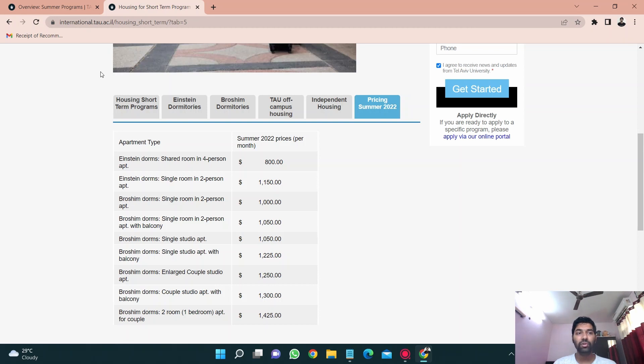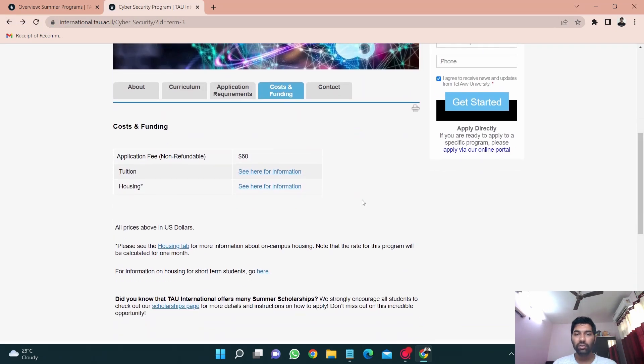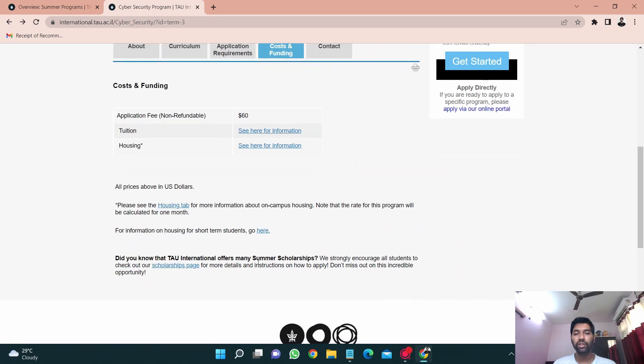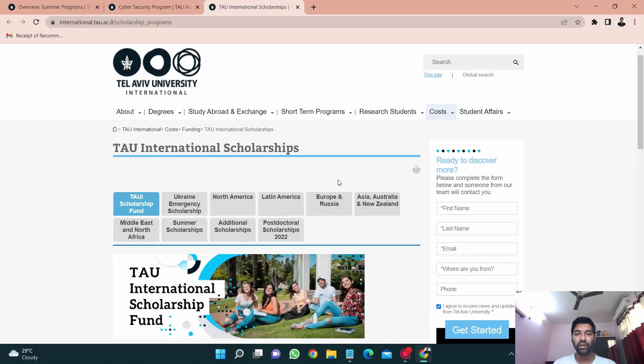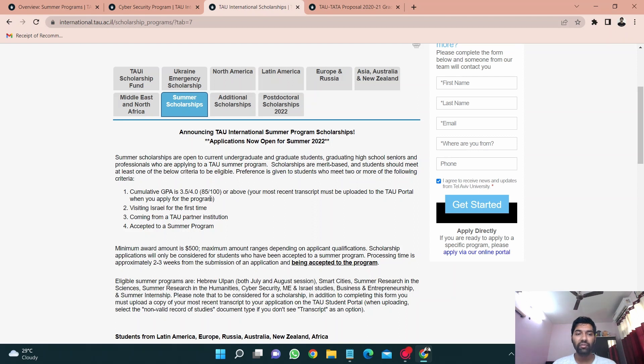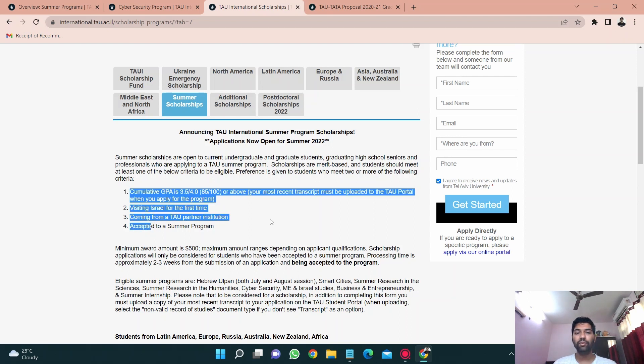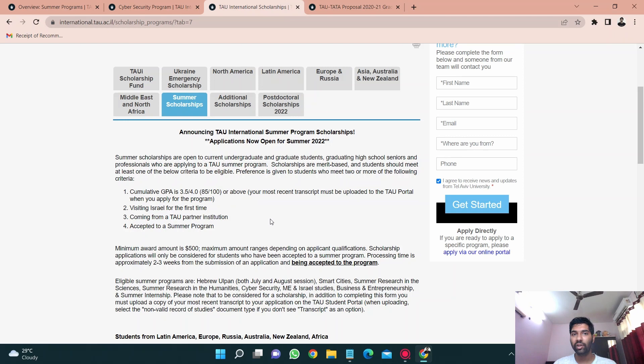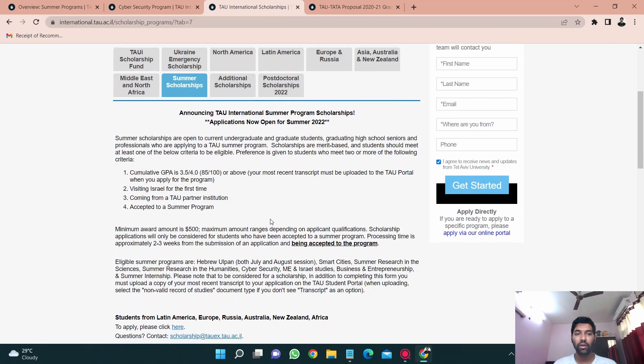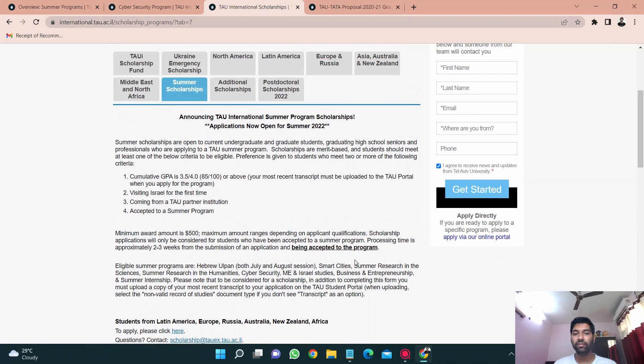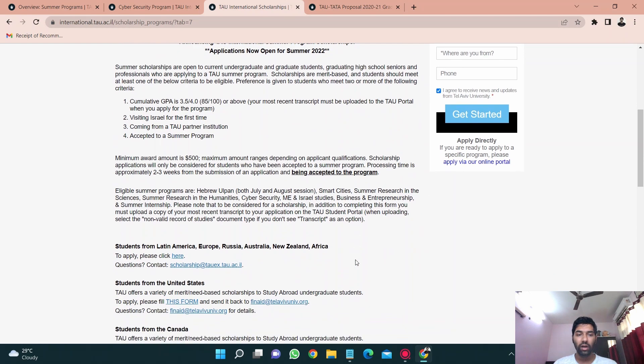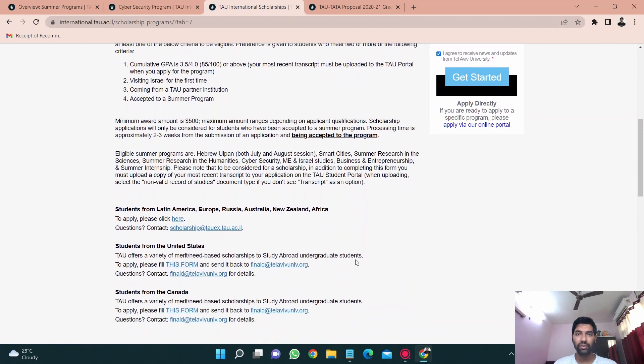You can just see a video on Broshim dorms by Roholic, she's also a YouTuber from Tel Aviv University, so she had made a beautiful video on Broshim dorm tour. You can just try for that if you want to see how rooms in Broshim dorms look like. And if we go ahead, this was it. Also Tel Aviv University provides scholarships. This is about the summer scholarships. There are few criteria: you should have a cumulative CGPA or GPA of 8.5 or 3.5 out of 4. And of course you have to upload your transcript as well if you are visiting Israel for first time, coming from a Tel Aviv University partner institution and accepted to a summer program. So it is not necessary that you should qualify for all these points, even if you are qualified for two or three points you will be given a scholarship. So yes, minimum scholarship amount is 500 and maximum one depends on your qualifications. This was about scholarship. I got a scholarship of thousand dollars from Tel Aviv University so it was quite helpful.